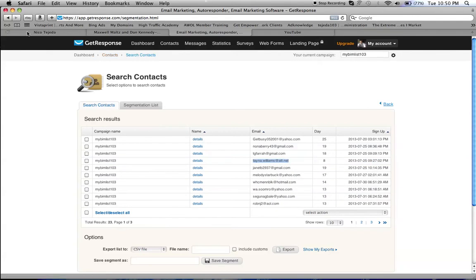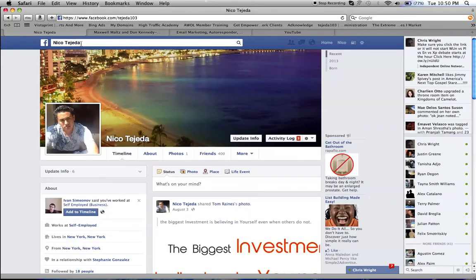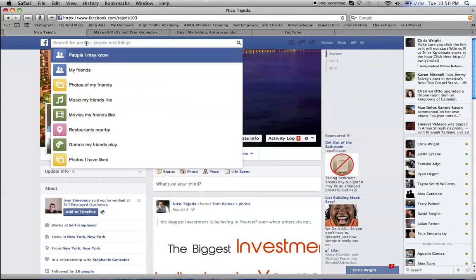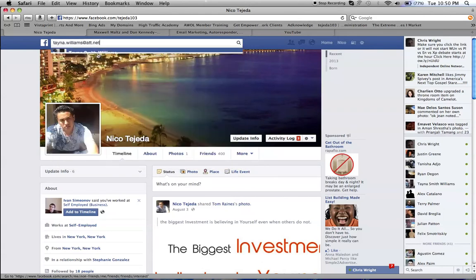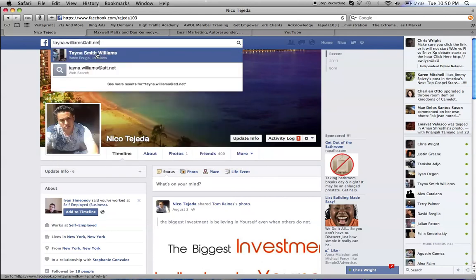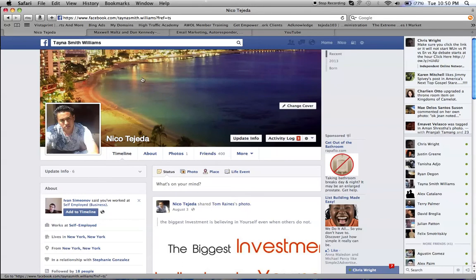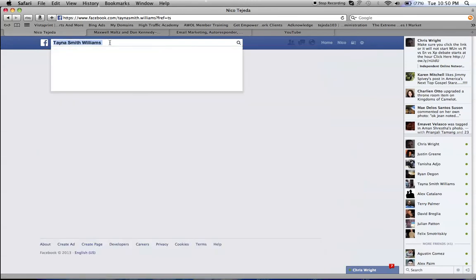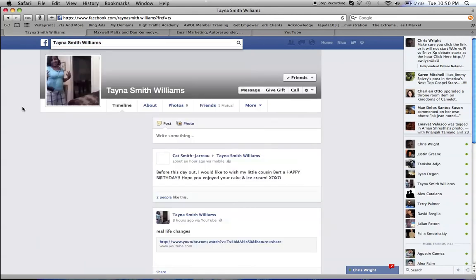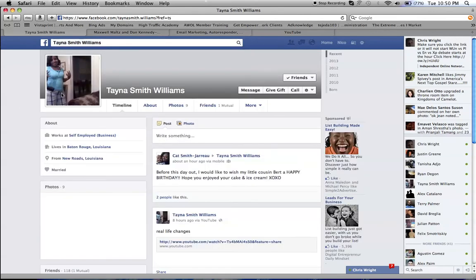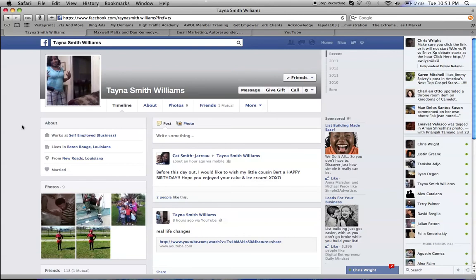You go into your Facebook account — if you don't have one, you can make one, it's free — and what you do is you paste the email. Then once you see this, you'll see the profile come up.